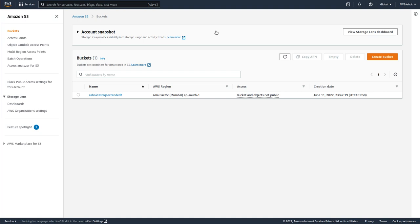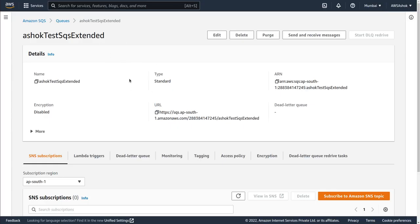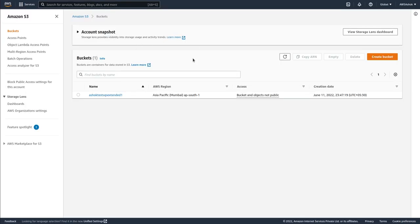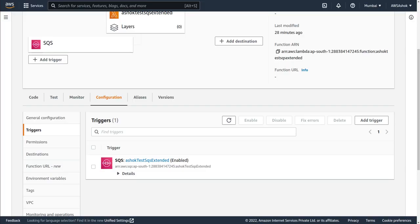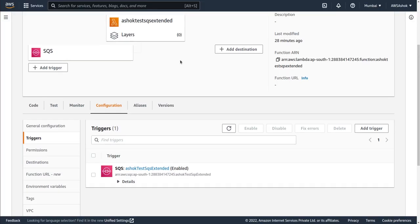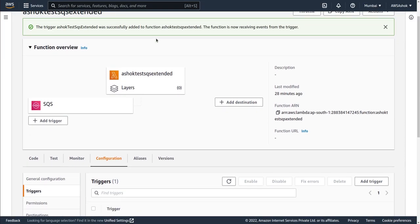In this video we will see a Python code demo, whereas in the previous video we saw a Java code demo. We need three components for this demo: an SQS queue, an S3 bucket to store large files, and a receiver — in this case a Lambda function which is the receiver for the SQS.